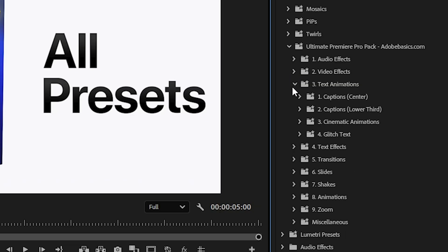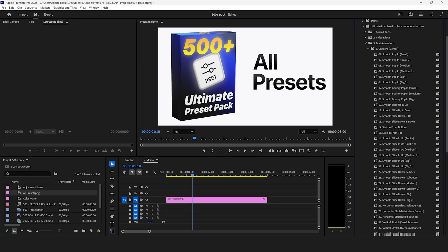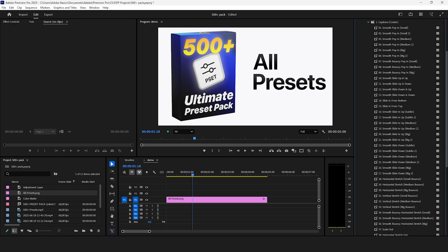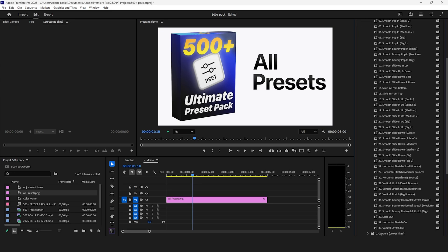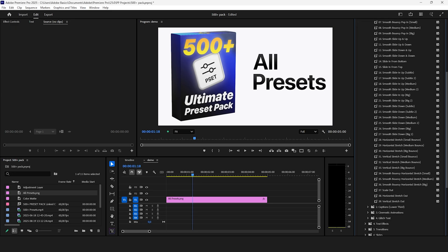Inside the text animation folder you can find a ton of smooth and bouncy text effects for both the center and the lower third of the screen.